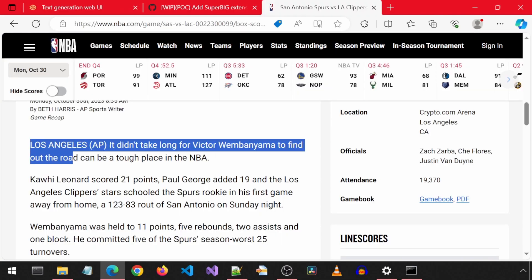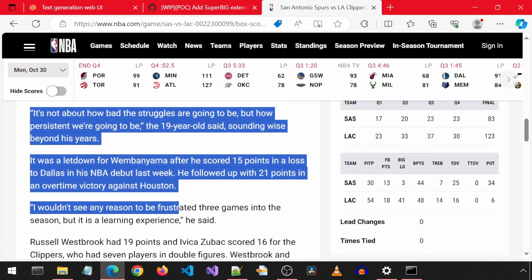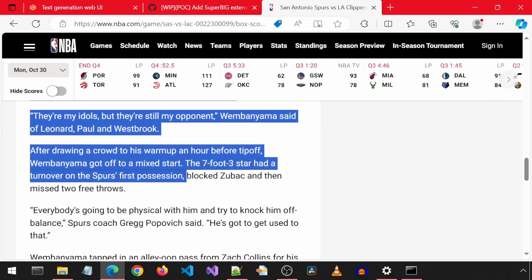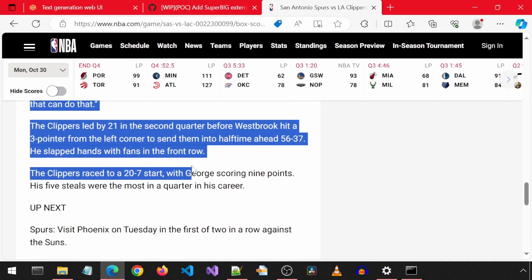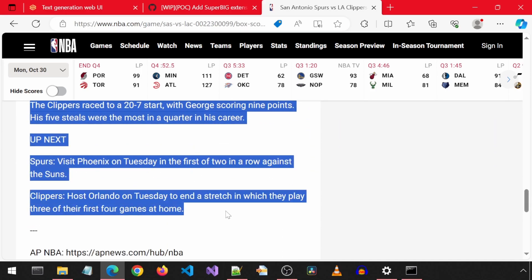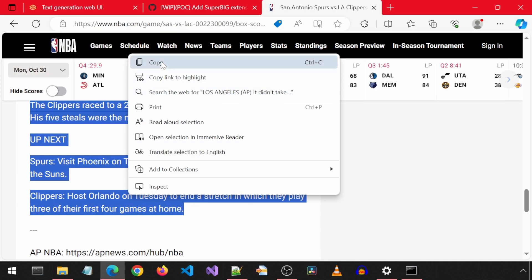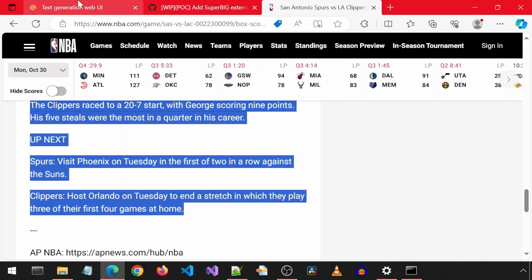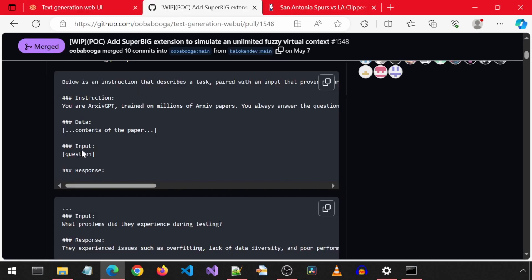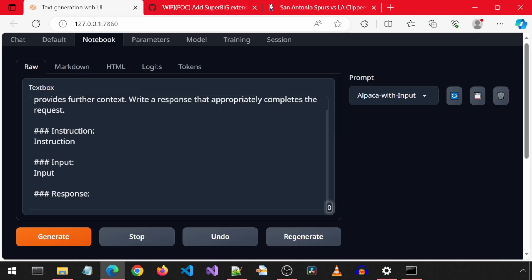For my input text I want to chat with, I will use this game recap page for the game between the Spurs and Clippers, where the Spurs lost by 40 points. I'm going to copy all of this text. You will need to do the same for your text or PDF document. First, for the instruction, I'm just going to tell it that it is an NBA analyst.